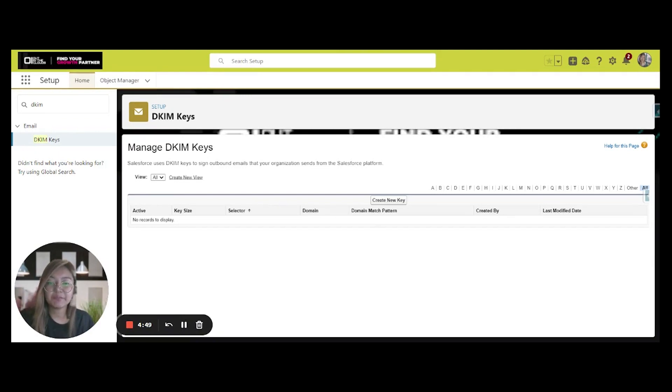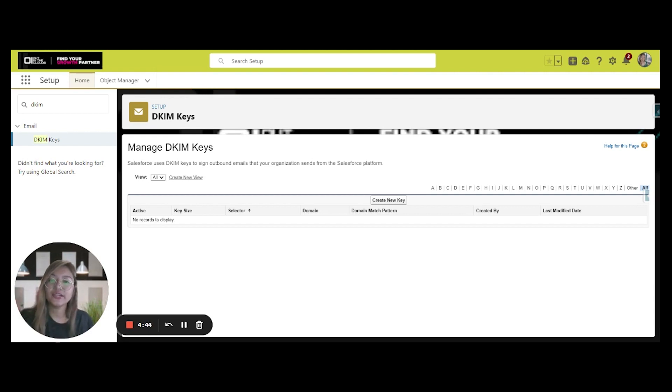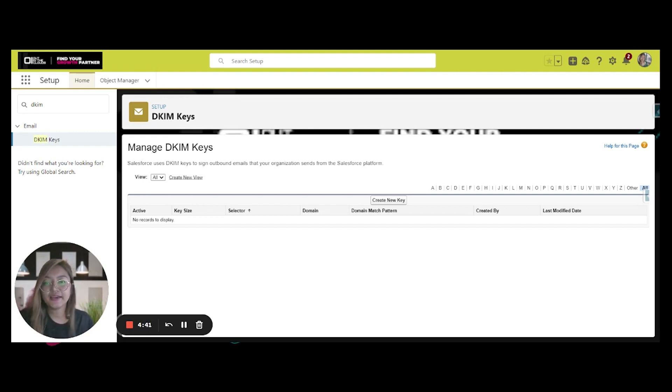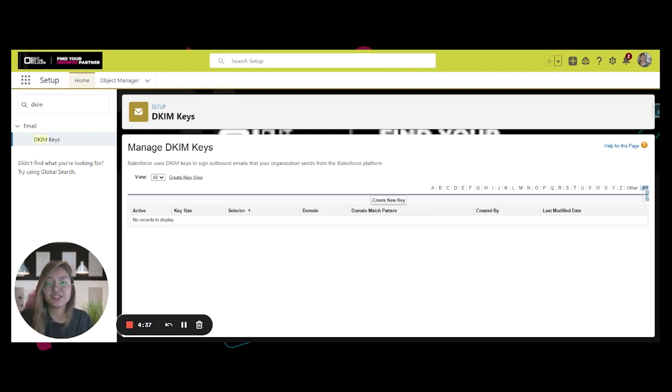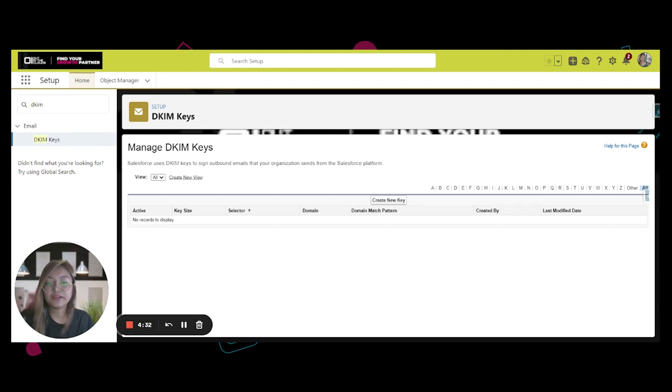our recipients receive our emails and not wonder why they are not responding or opening them. DKIM, or Domain Keys Identified Mail, is an email authentication method that uses a digital signature to let the receiver of